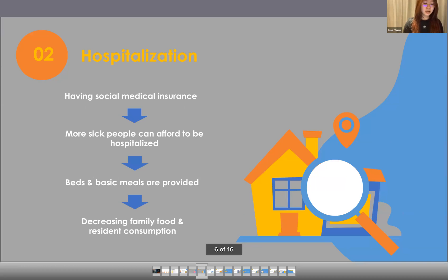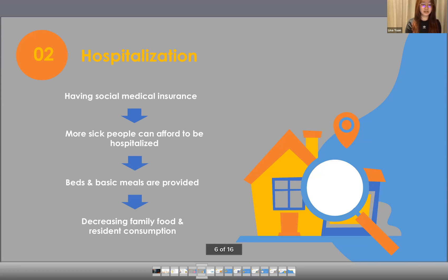Second, having social medical insurance also means that more people can afford to be hospitalized. Their daily meals are then provided by the hospital and not by themselves anymore. Therefore, this leads to lower family food consumption and lower family resident consumption, since the cost is much cheaper in hospital compared to outside in society.